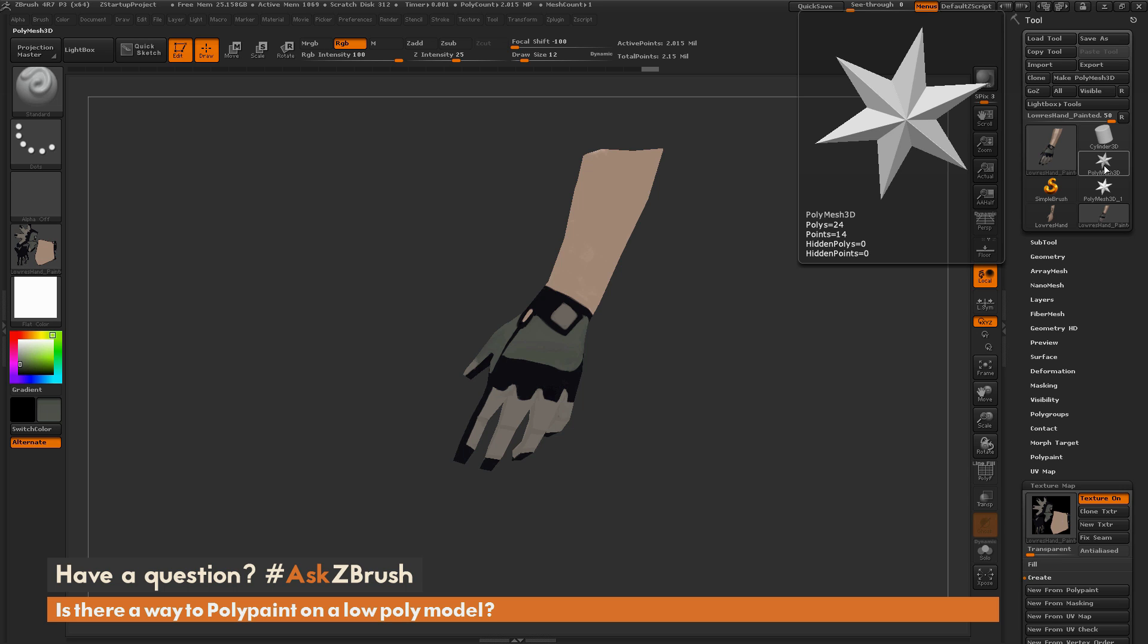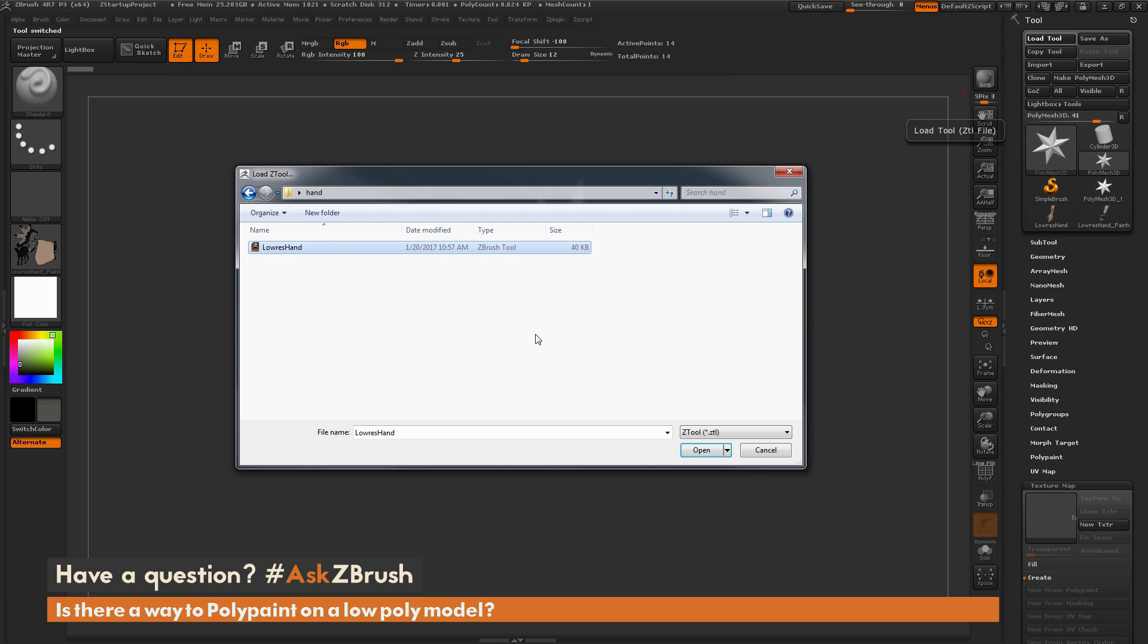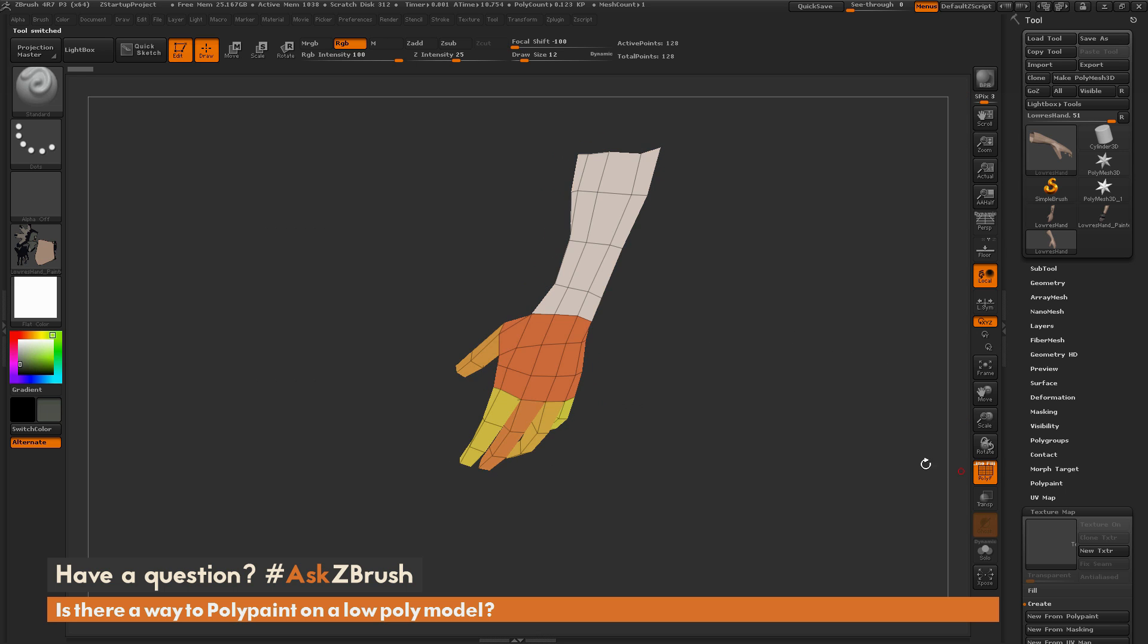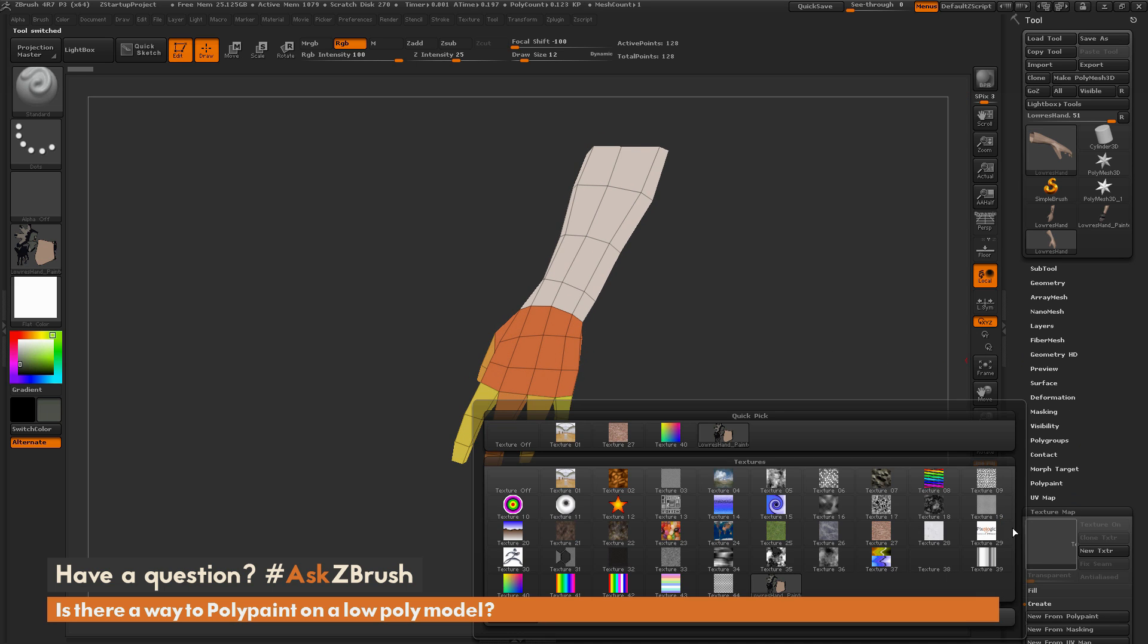I'm just going to click Polymesh 3D here and go to Load Tool. I'm going to open that back up, so here we have our original version here. Now I'm going to go back to that Texture Map tab, click this, and then grab that texture we just created.